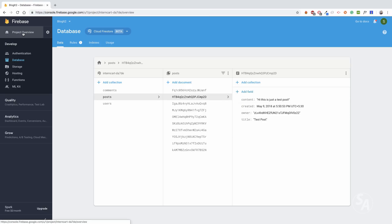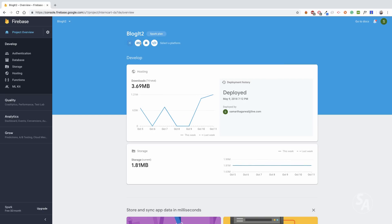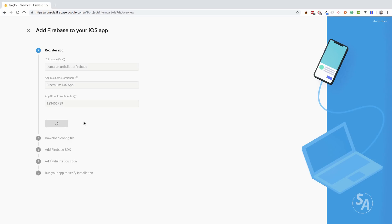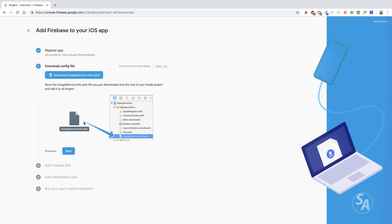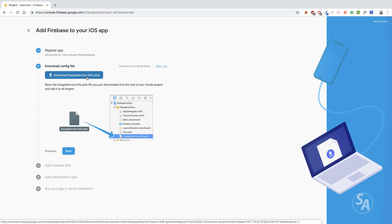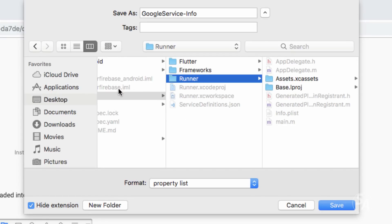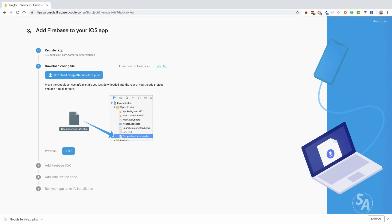Head over to your project overview page and click on Add App. Since I'm just targeting iOS for now, I'll select iOS. The first step is to enter the project bundle ID — I'll leave everything blank, click Register App, and this gives you a file to download and put into your project. Download the google-service-info.plist file. For iOS, put this file inside the Runner folder in your iOS folder. For Android, put it in your app folder inside your Android folder.